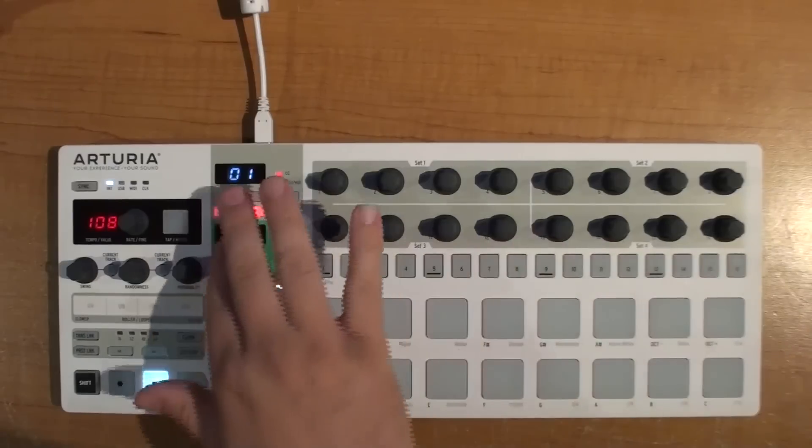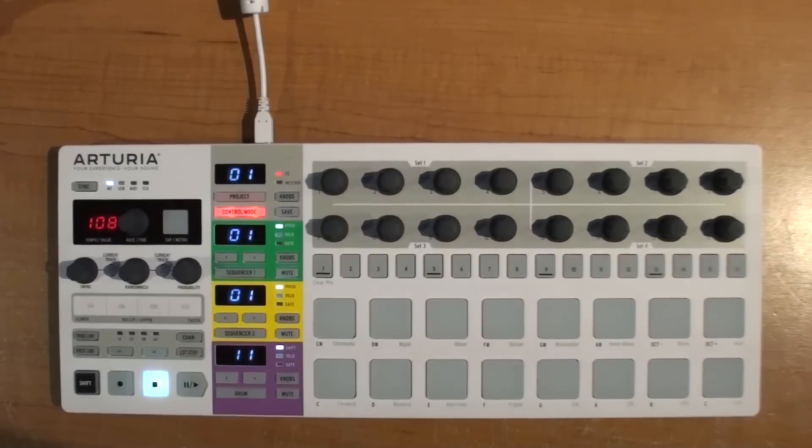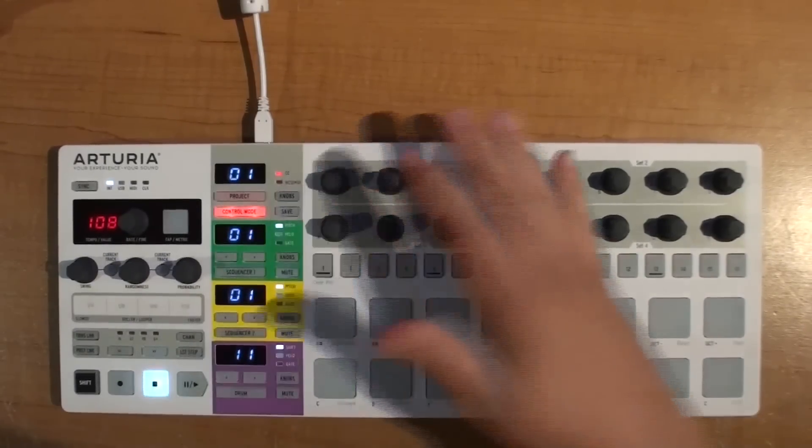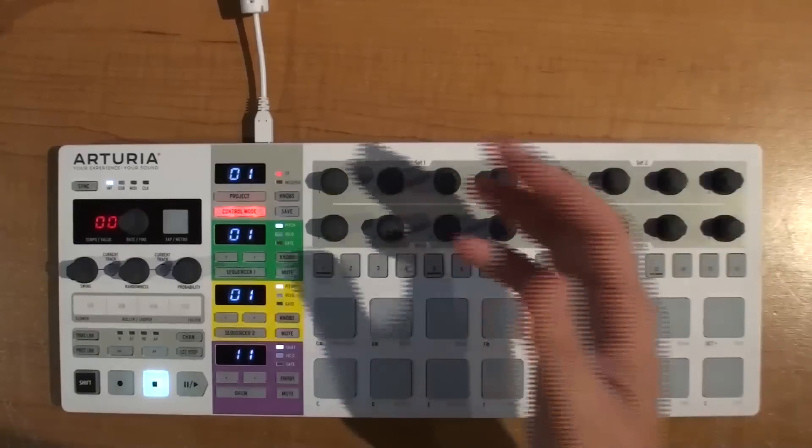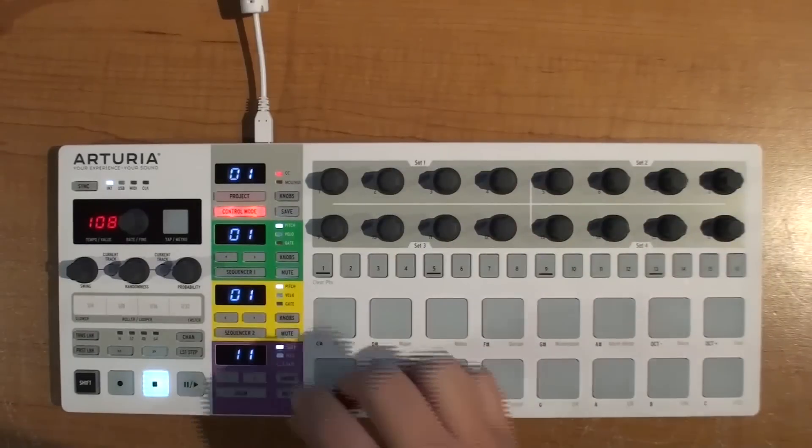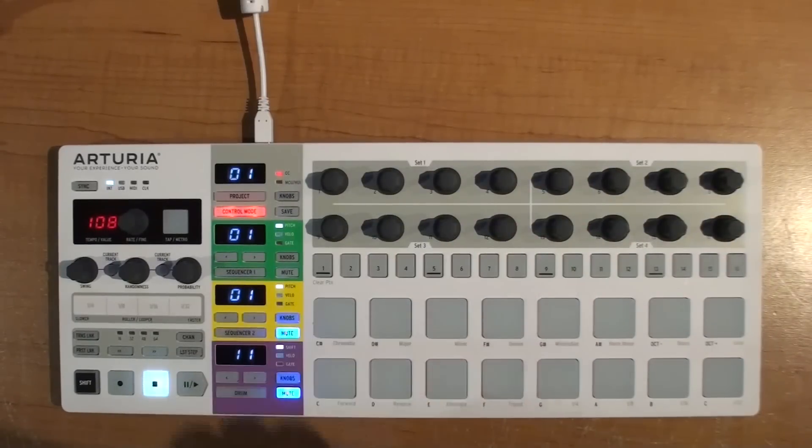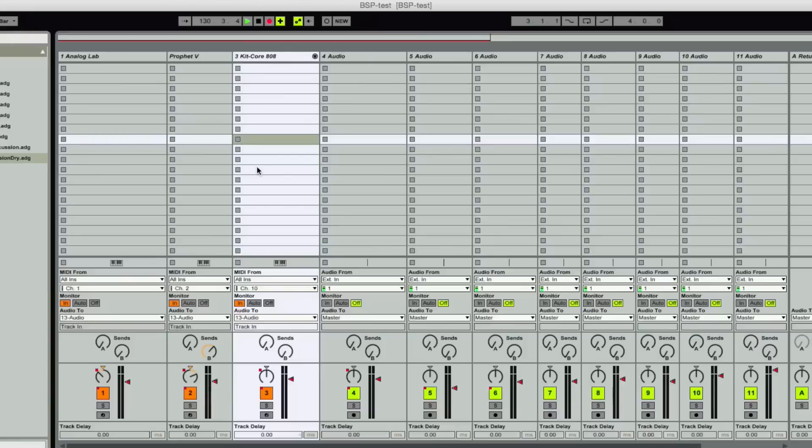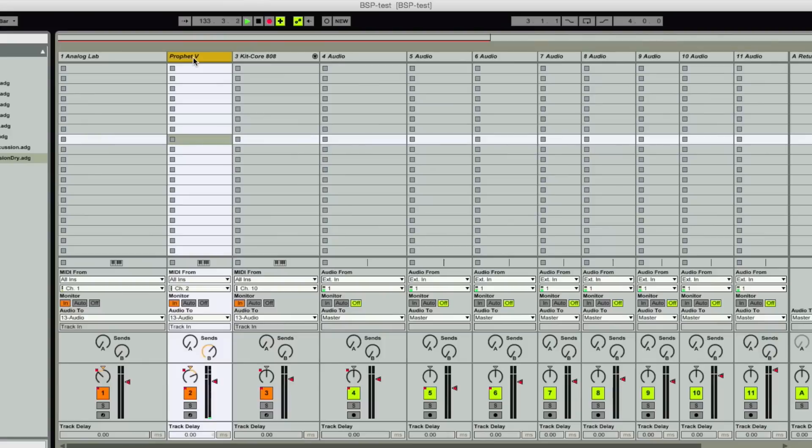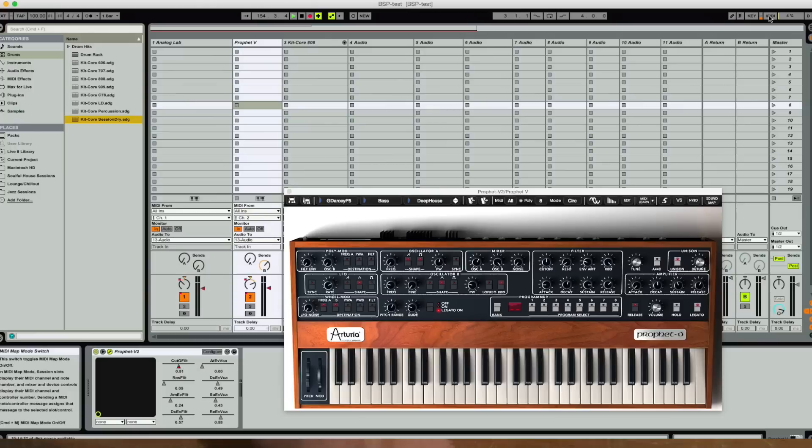Now when you go to MIDI CC mode maybe I want to use all these knobs for some other kind of control functions here. Okay so that's Prophet 5 and that's doing my synth bass part.